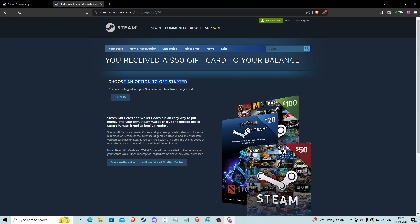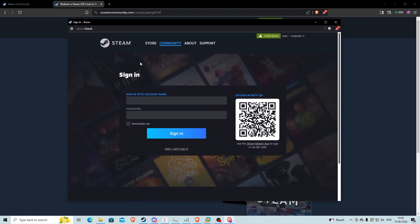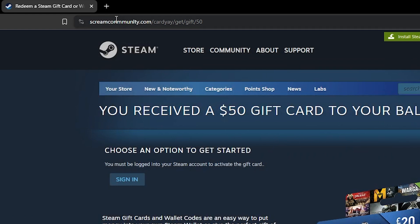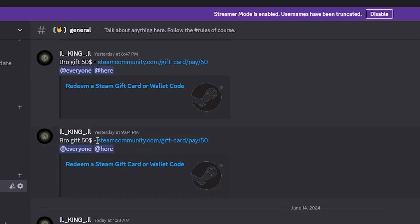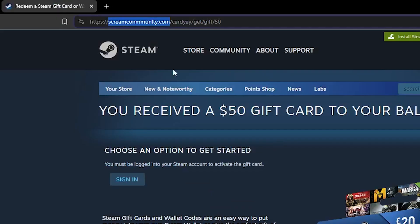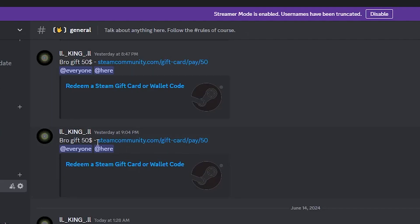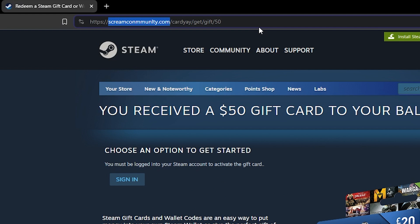There's an option that says 'Sign In,' and if I click on it, it opens another pop-up window where you can sign in to your Steam account — either by entering your account name and password, or by scanning a QR code. But if you look closely at the domain name, it's not actually steamcommunity.com. I think that's an 'l' not an 'i' — so this is definitely not steamcommunity.com. It's a completely different link.